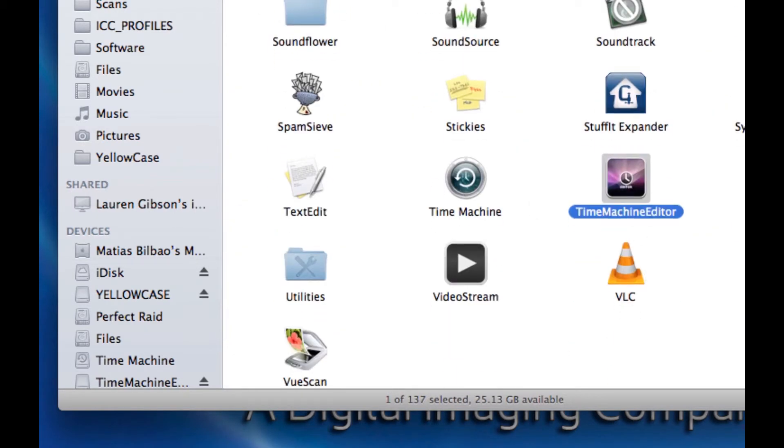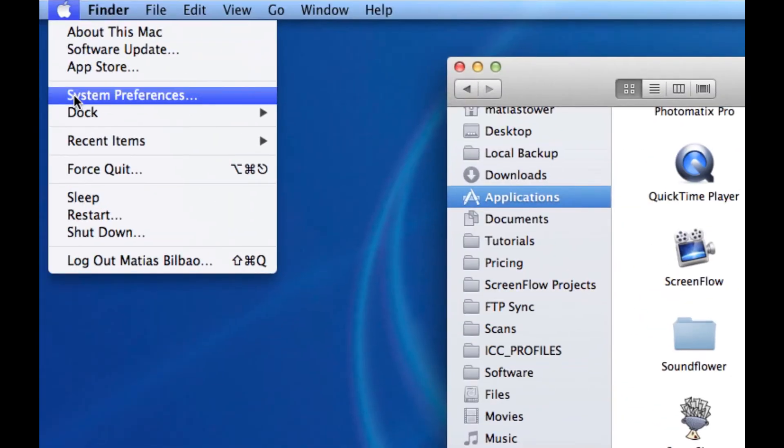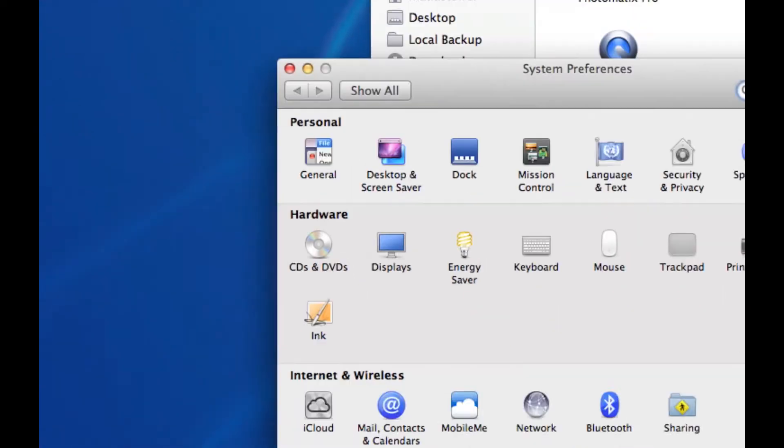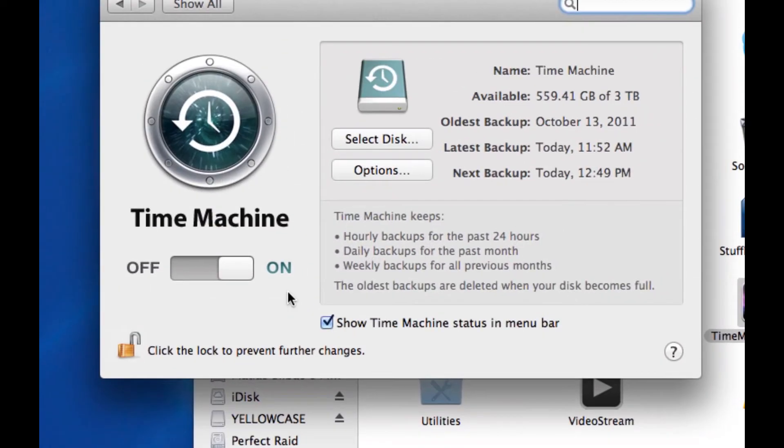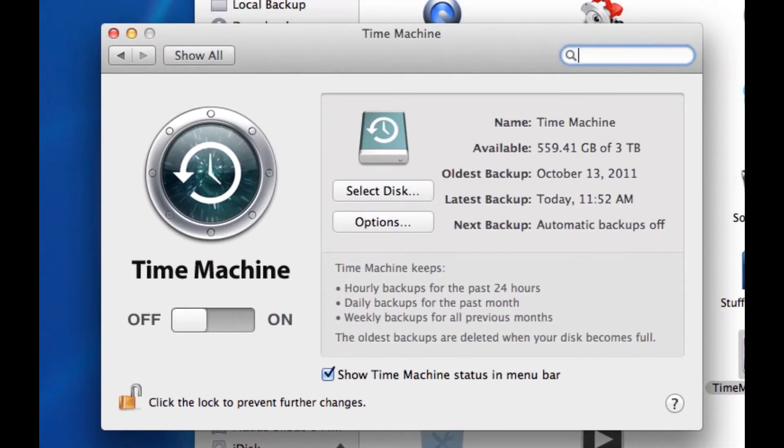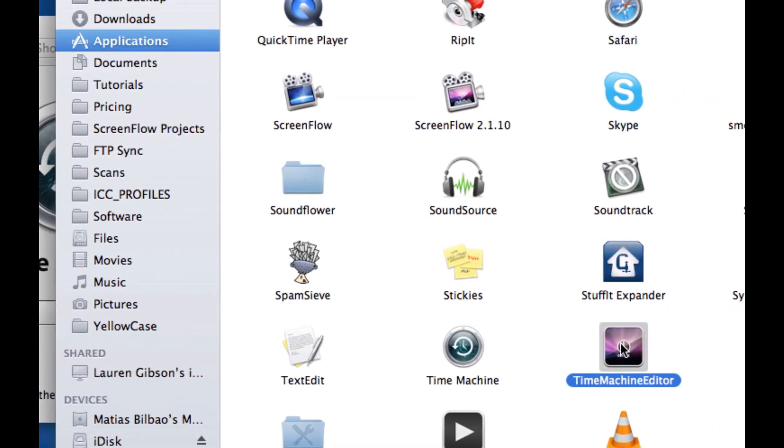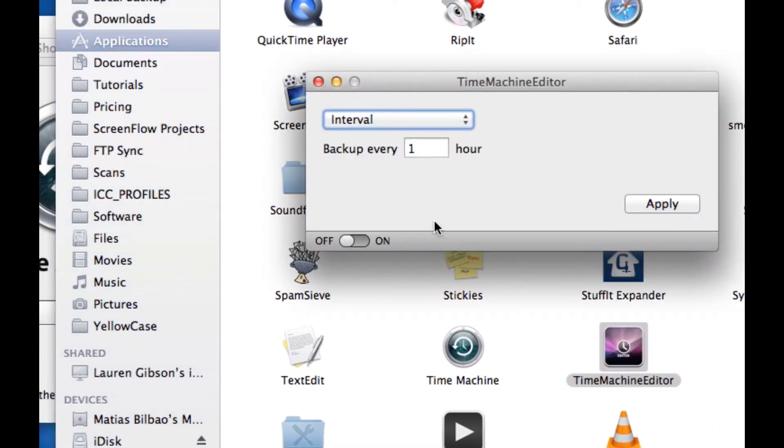Now, before I start using Time Machine Editor, I want to go to System Preferences, and go again to Time Machine, and turn Time Machine off. Then, I can run Time Machine Editor.